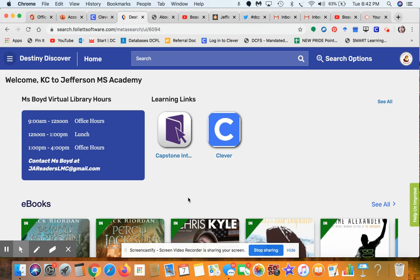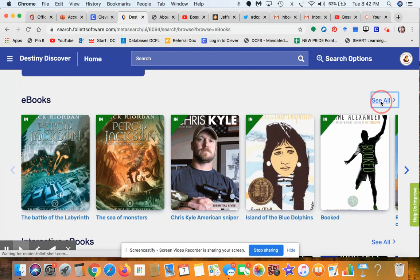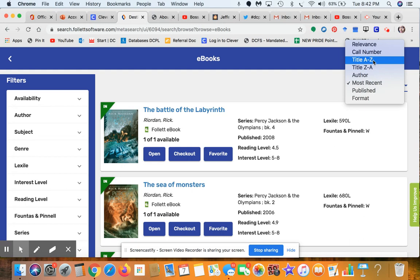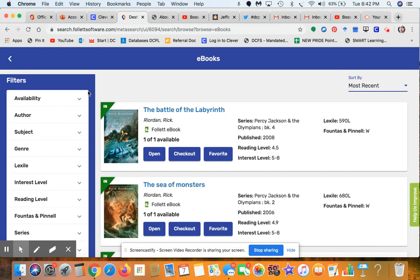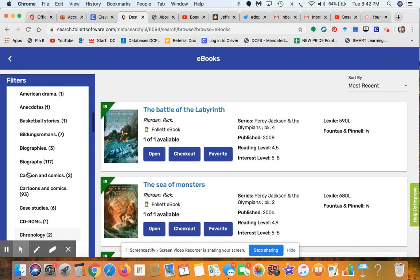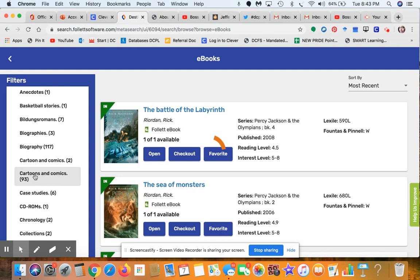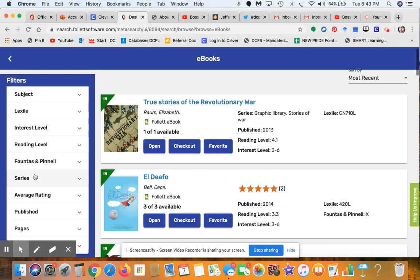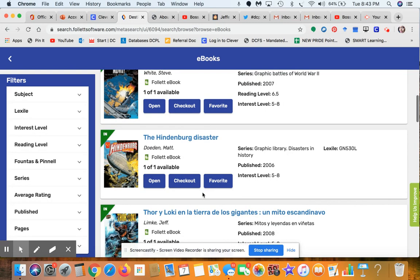If you're looking for something specific in the catalog, click See All under ebooks and sort by author's name, title, call number, or year published. I like to go to the left-hand panel and select Genre — click All and scroll down to browse by filter. Since you guys love cartoons and comics, I'll click on Cartoons and Comics and all the ebooks in that category will appear.